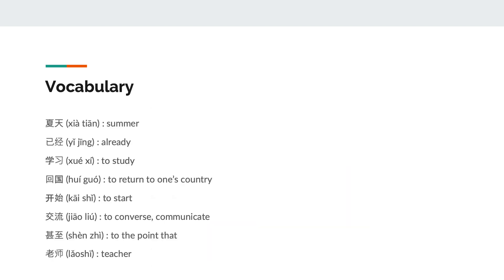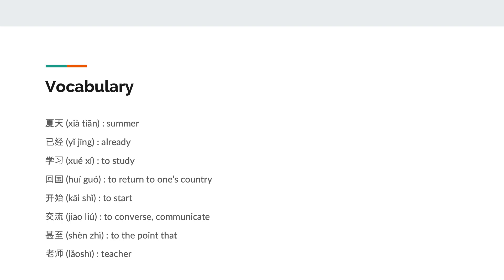Now, let us review this pinyin text's vocabulary. Summer, already, to study, to return to one's country, to start, to converse or communicate, to the point that, and teacher.